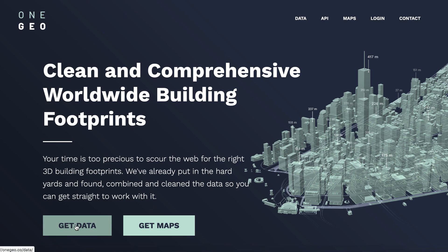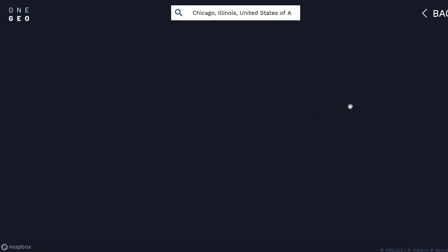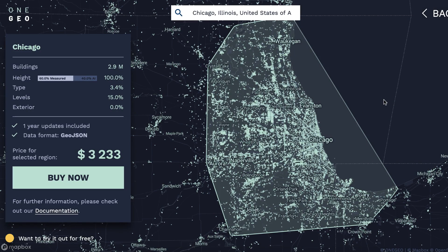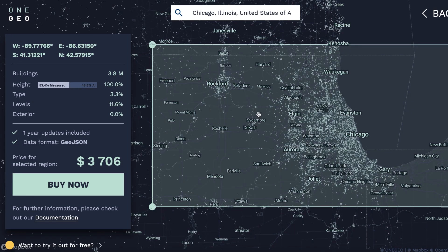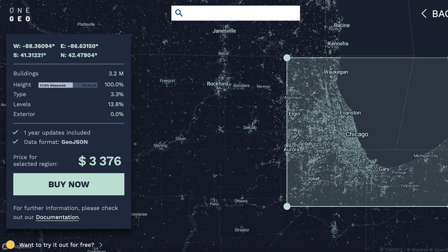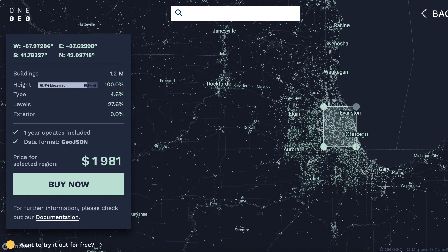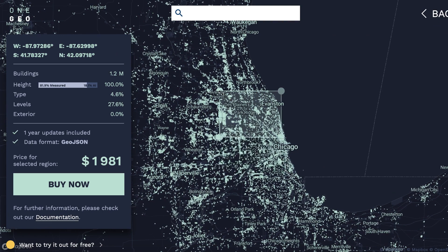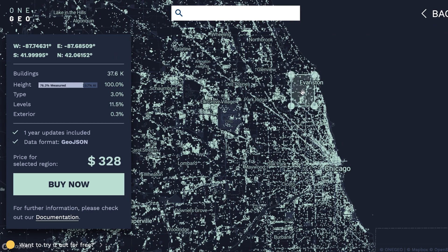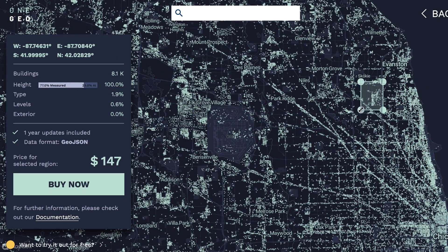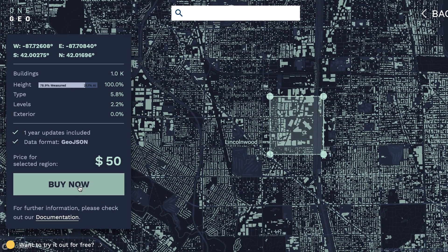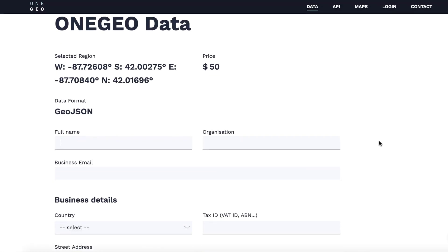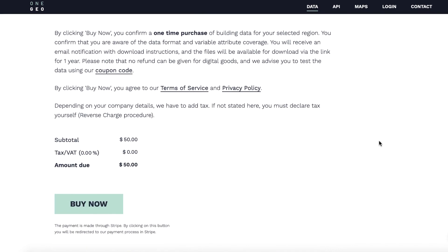Once you get the coupon, click on Get Data and you'll see this screen. Click Search Data or enter something in the search field. Here I've entered Chicago. The data for the greater Chicago area goes for $3,233. Here I've narrowed the area to part of the downtown. I'll narrow it down further. You can see the price drop as the area gets smaller. This area is now within the $50 limit of the coupon. Click the Buy Now button to go to the checkout page, enter your information and the coupon code, and you'll get your free data. It will be a JSON file.